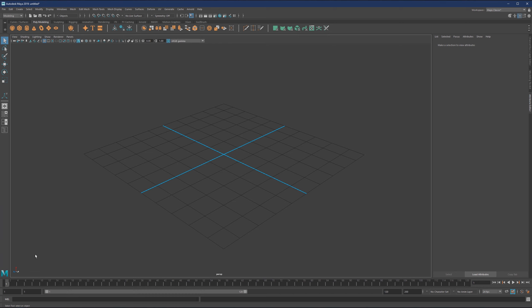So whatever you're hovering over, it will tell you at the bottom left. For example, if I'm hovering over bevel, the bottom left will say 'bevel components — create a bevel along the selected edges or faces.' That's basically the interface and general navigation covered.